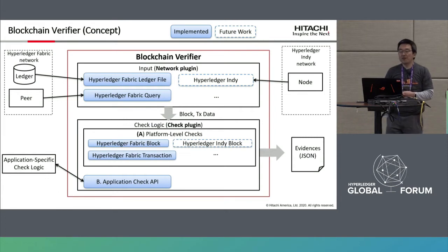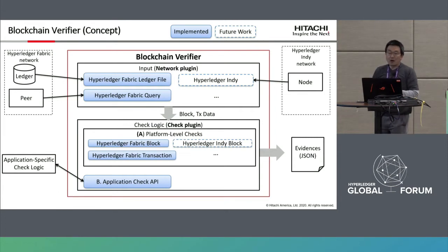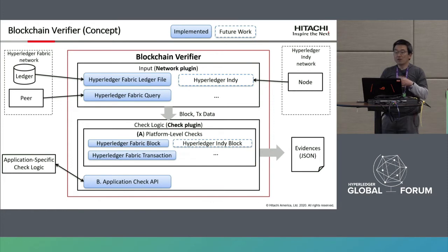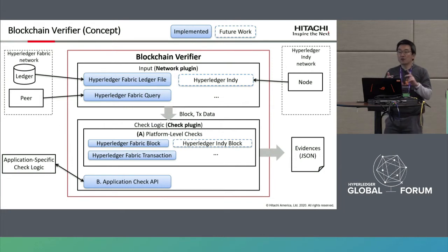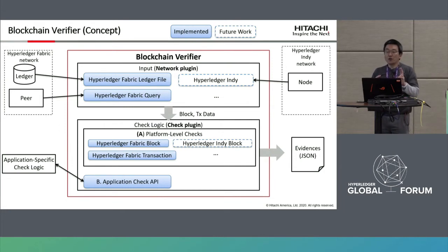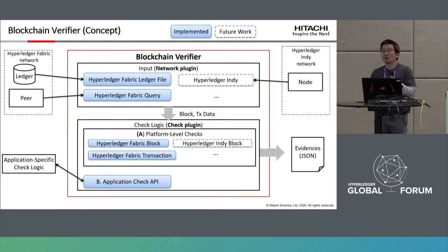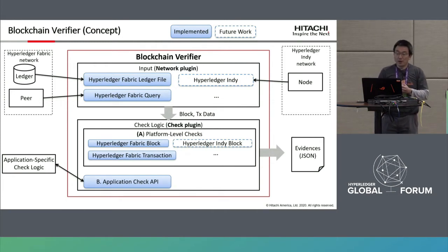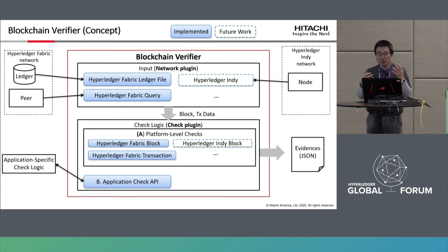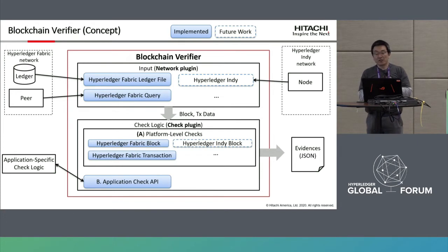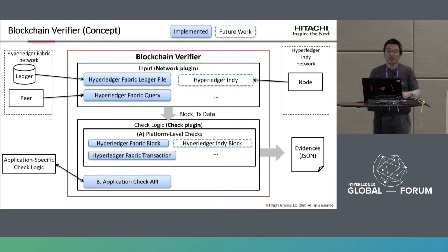The blockchain verifier overview is as follows. It is a pluggable framework. We have already implemented a Hyperledger Fabric ledger file plugin and a Hyperledger Fabric query plugin. If you write a Hyperledger Indy plugin, the blockchain verifier will work for Indy — and of course Sawtooth, Iroha, and other platforms can also be supported. Check logic for Hyperledger Fabric blocks and transactions is already implemented, and we appreciate contributions for other platform support.